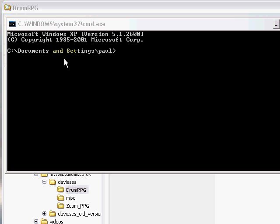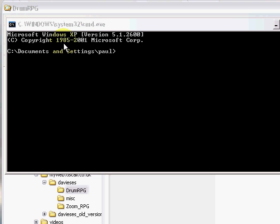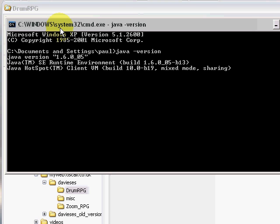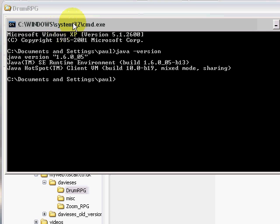Firstly, have you got Java 5 or later installed? Click Start, Run, CMD and type 'java -version'. As you can see, I've got Java 1.6 installed. If not, Google 'Java download' and install a Java Runtime Environment.